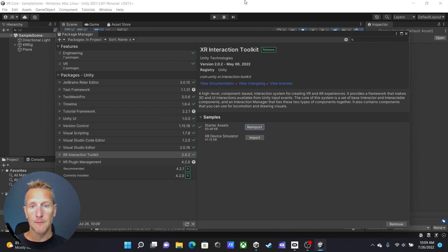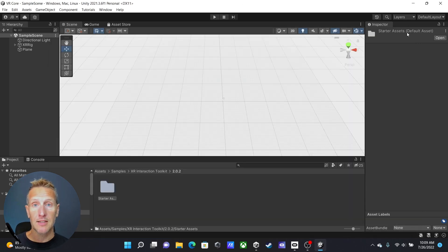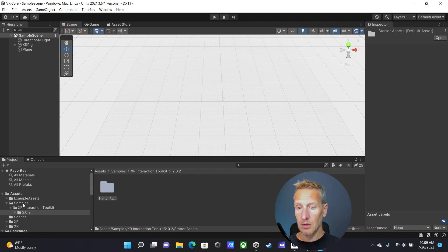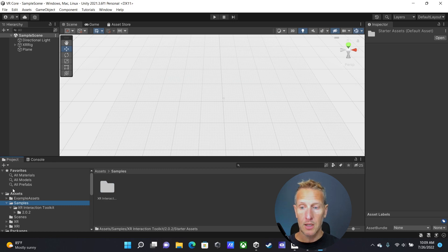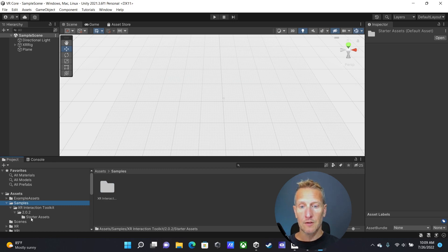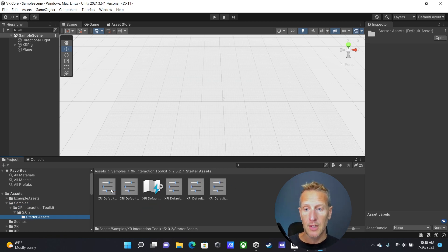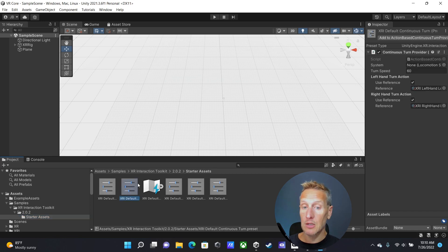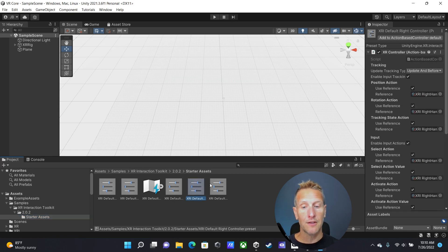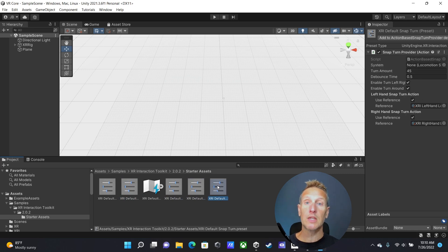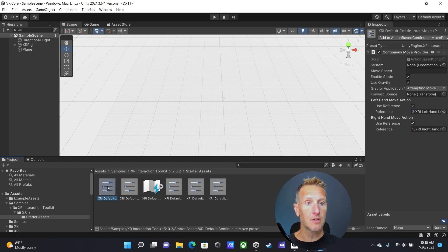Let's close the Package Manager. The first thing I want to do is go to my Samples. If you look at Samples, these are the ones we imported. Drilling down to the very bottom, you can see there are five sets of input settings we've imported: continuous move, continuous turn, the left and right hand controllers, and snap turn. We need to add those to our input manager, so let's go ahead and add these actions.